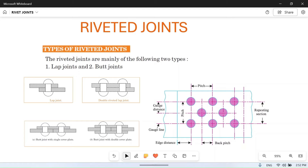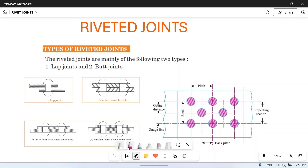Hello friends, welcome to my YouTube channel MechPM. In the previous video we already talked about riveted joints — what they are and many different results regarding them. In this video we will talk about the types of riveted joints.